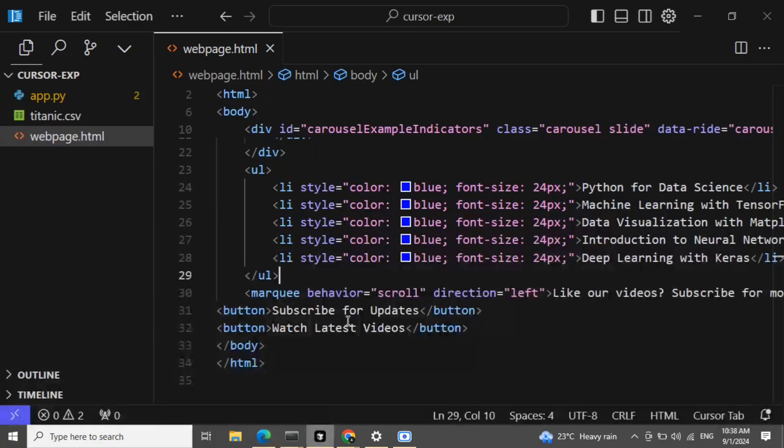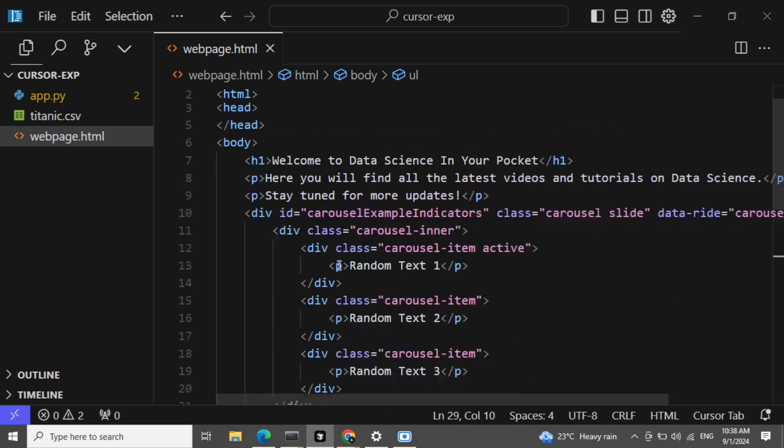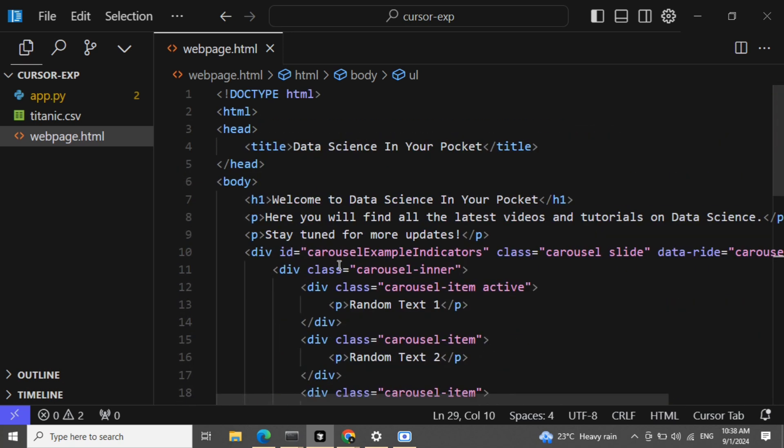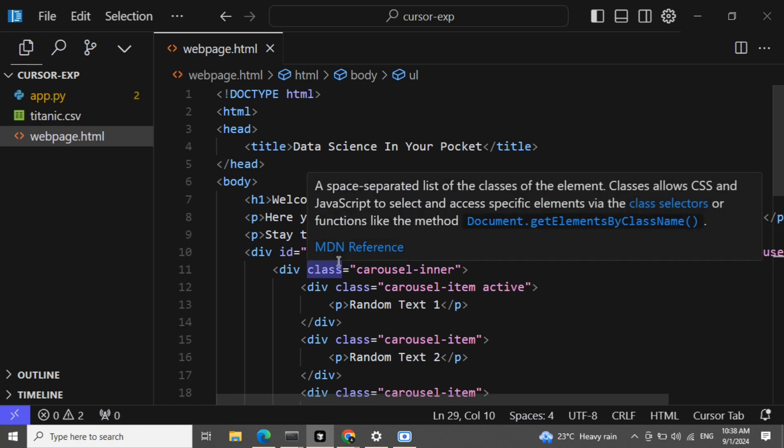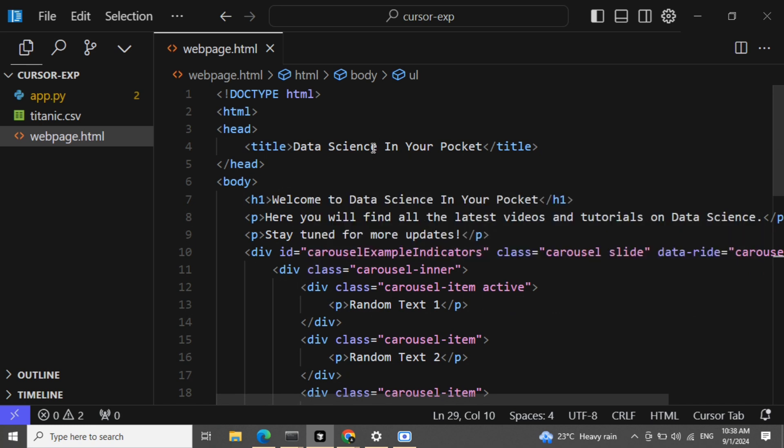And this is using a free LLM, do remember this. I'm not using any state-of-the-art LLM or paid APIs. Even with free LLM, it is just amazing. So I would suggest you to just try it out, Cursor.AI, and let me know in the comments how you feel about it. Thank you.